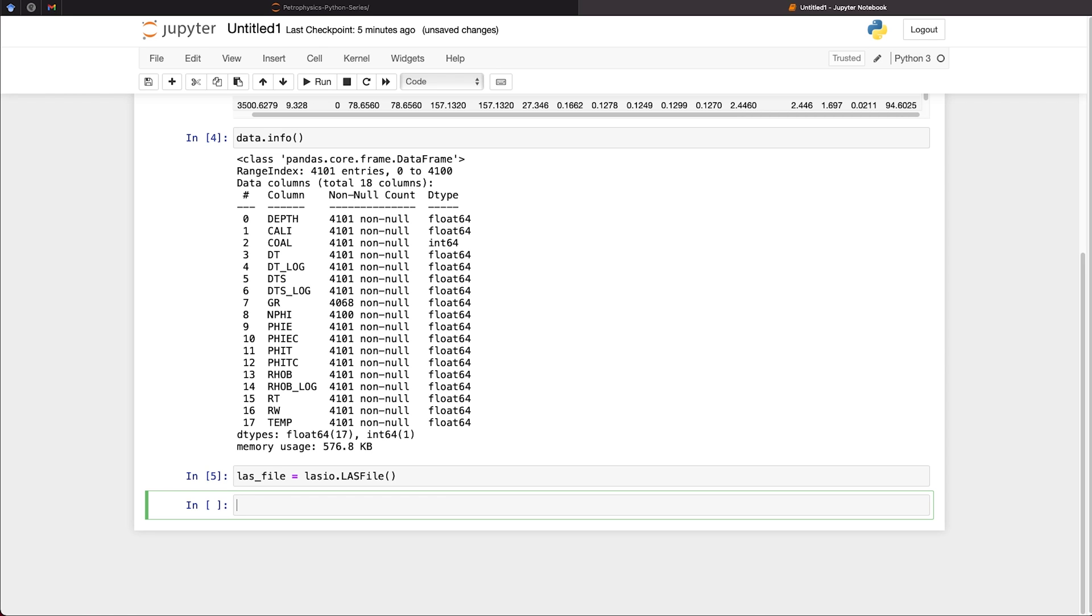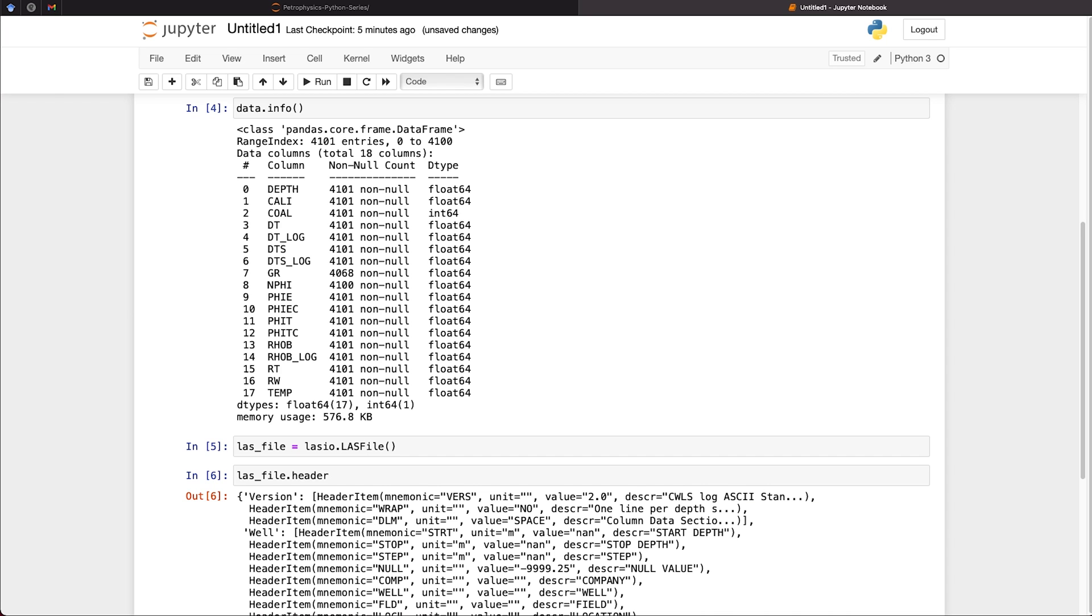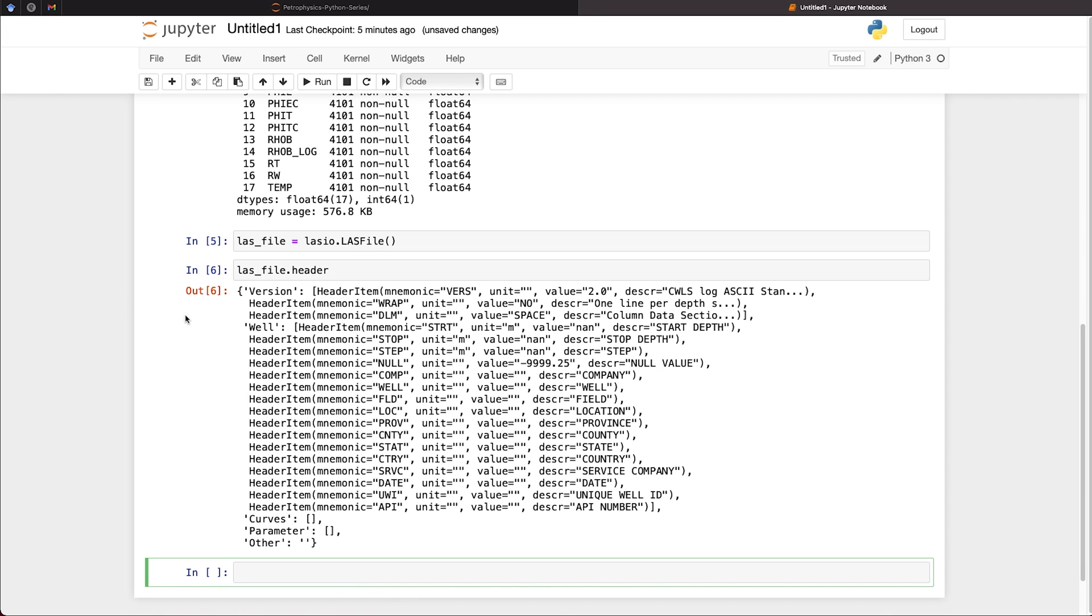And we can check that we've got nothing in this file by calling upon las_file.header, which should return the LAS file header. We can see that we've got all of the mnemonics for the header, such as the wrap, the stop depth, the step, null values, company, well name, field name, location, etc. So we've got these all in here.